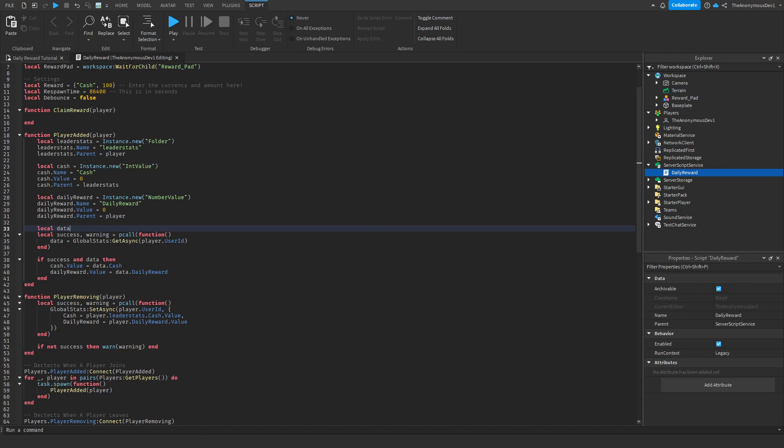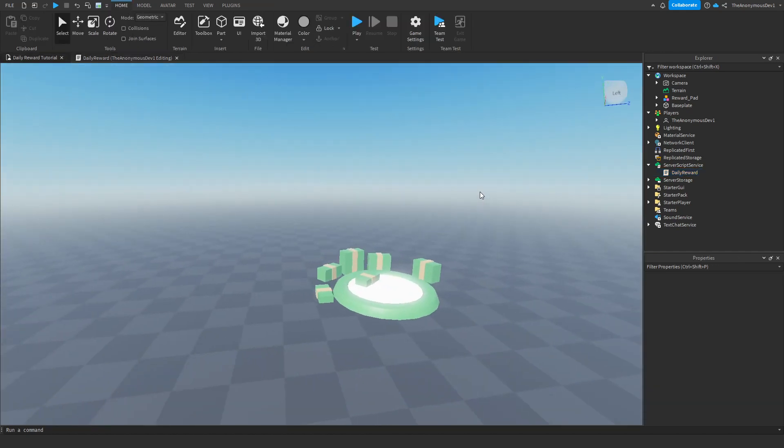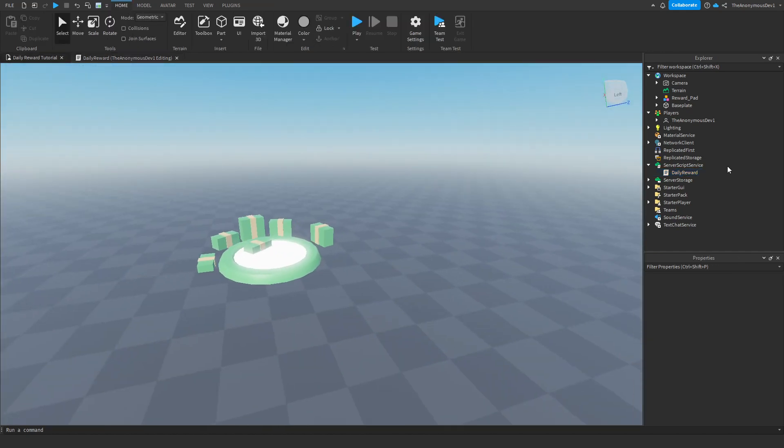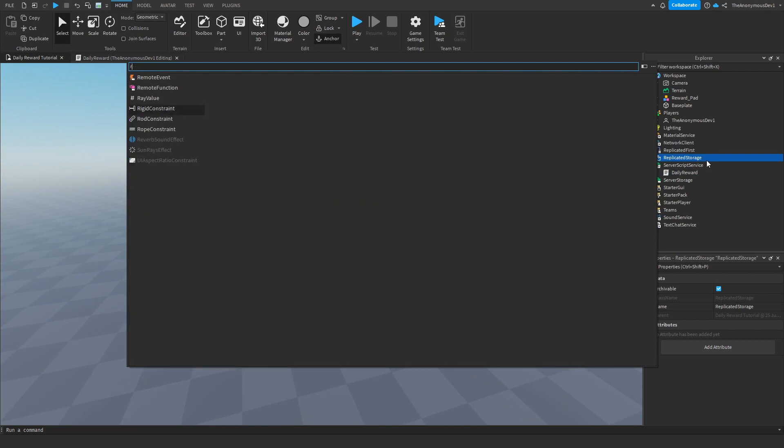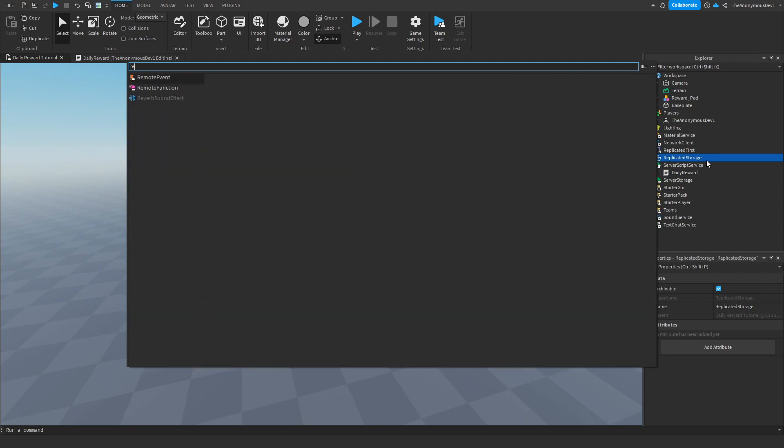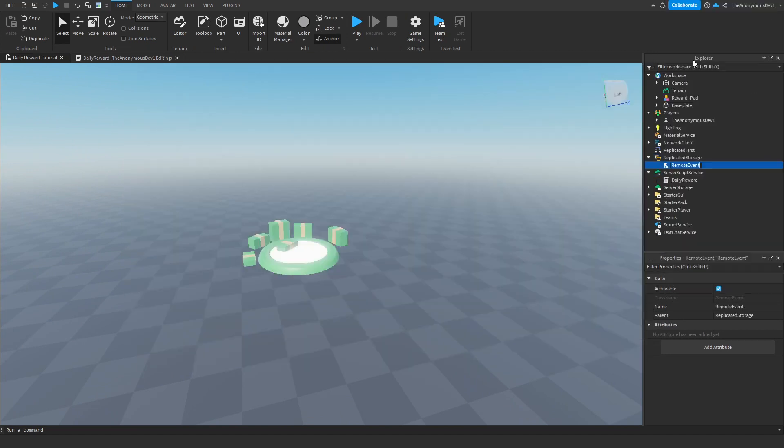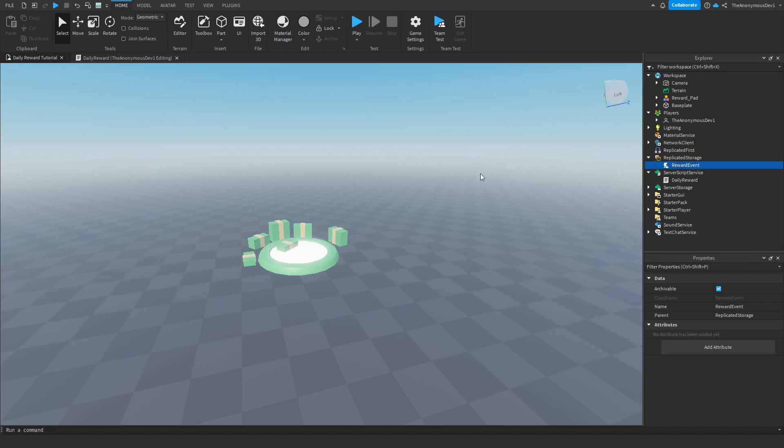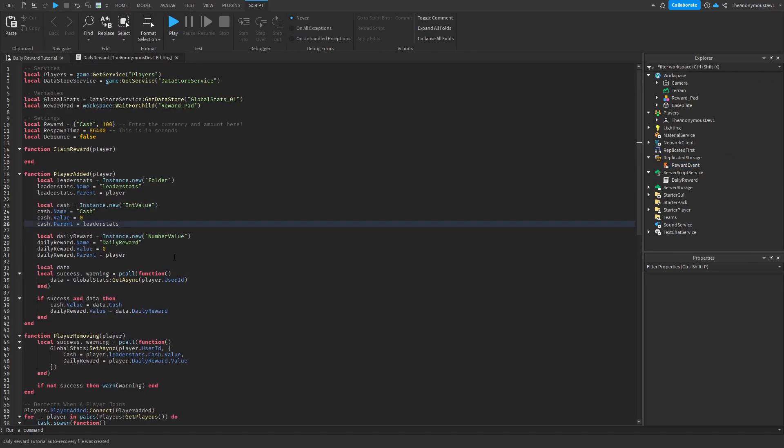Now we're going to start scripting the pad. So before anything, what you're going to do is you're going to replicate storage, insert a remote event, and we're just going to name this reward event. There we go. Now let's continue on scripting it.